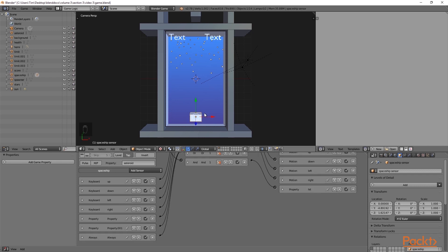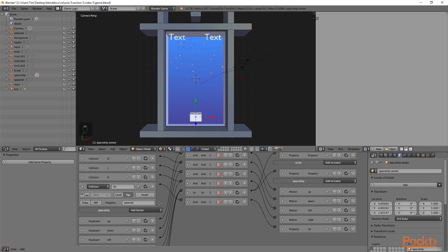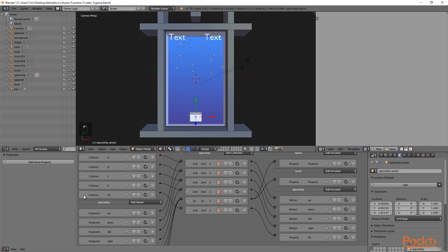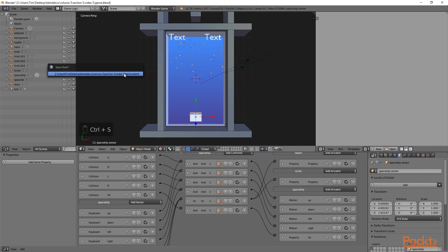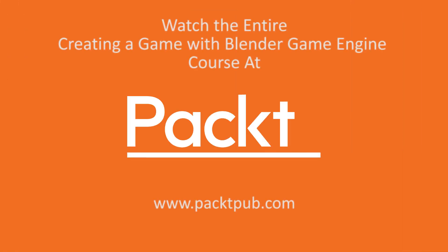The very last thing we will do is move up in the logic editor and minimize the collision logic brick. After this, we are going to go into the 3D viewport, press Ctrl S and save.